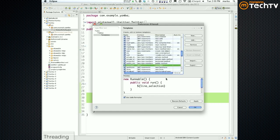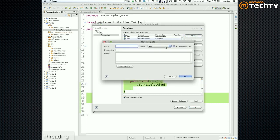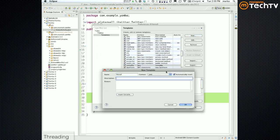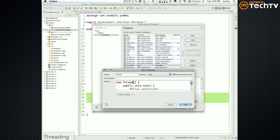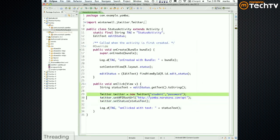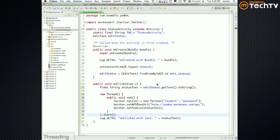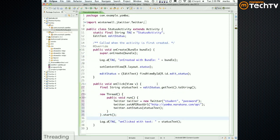So Runnable looks like that. I'll create a new one, name it, and call thread.start(). You can also select code and go Source > Surround With > Thread. But it's good to type it manually the first time so you actually see how things work.